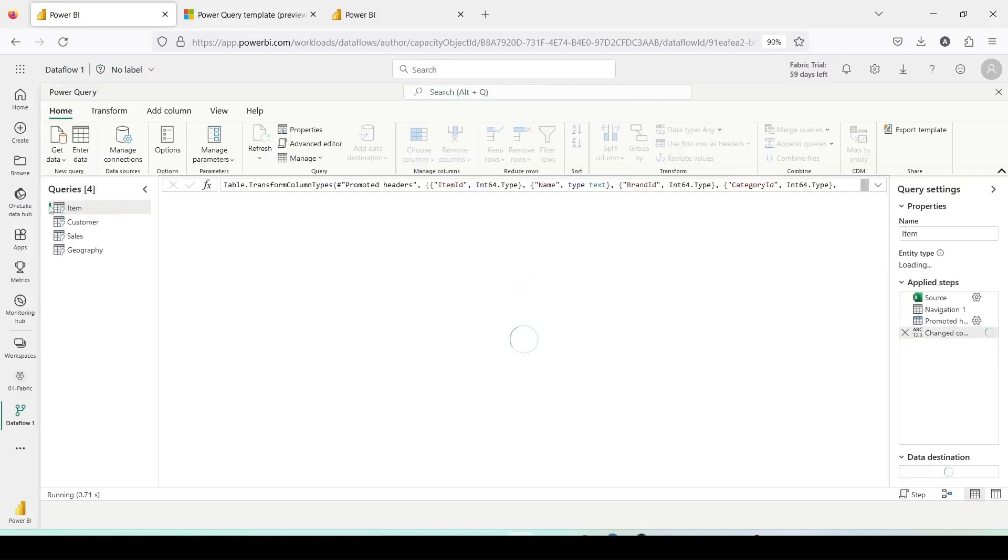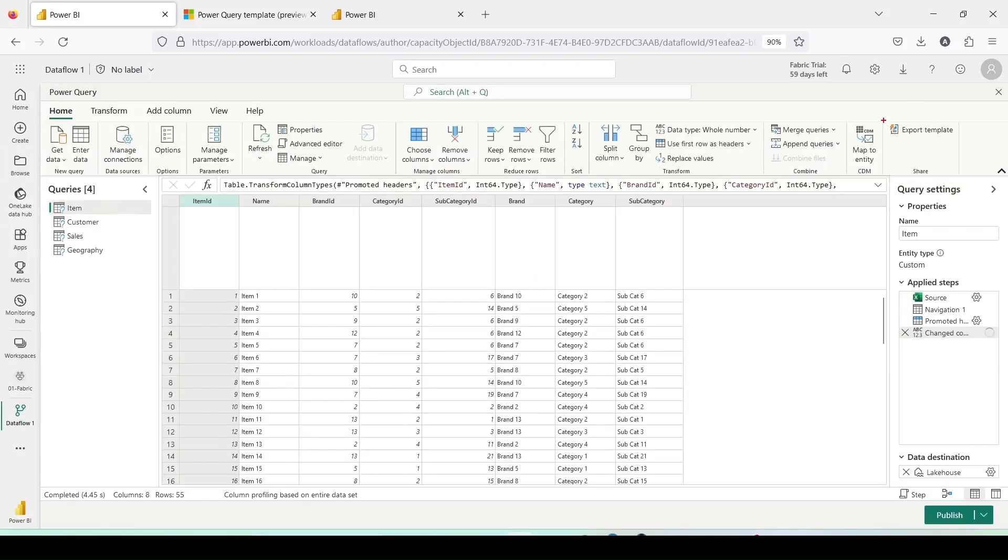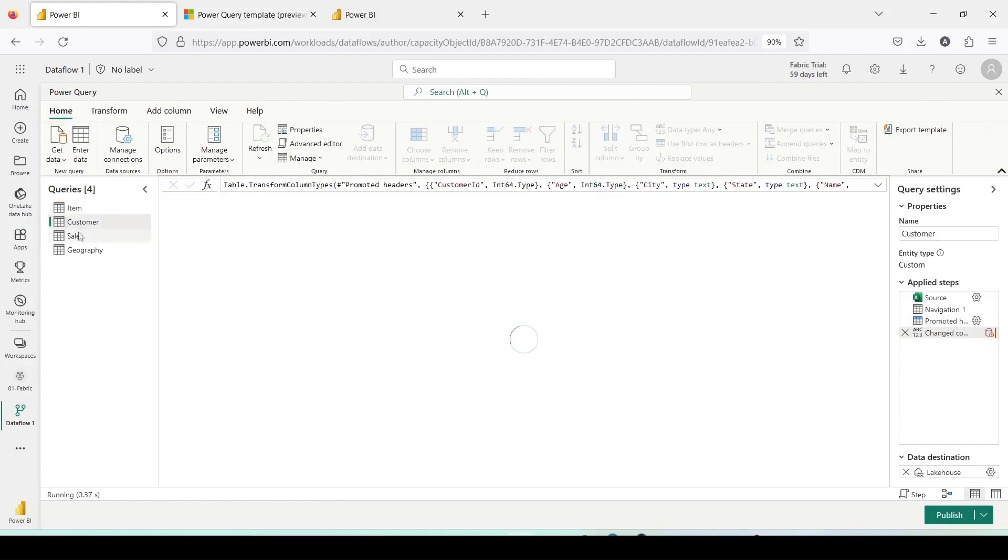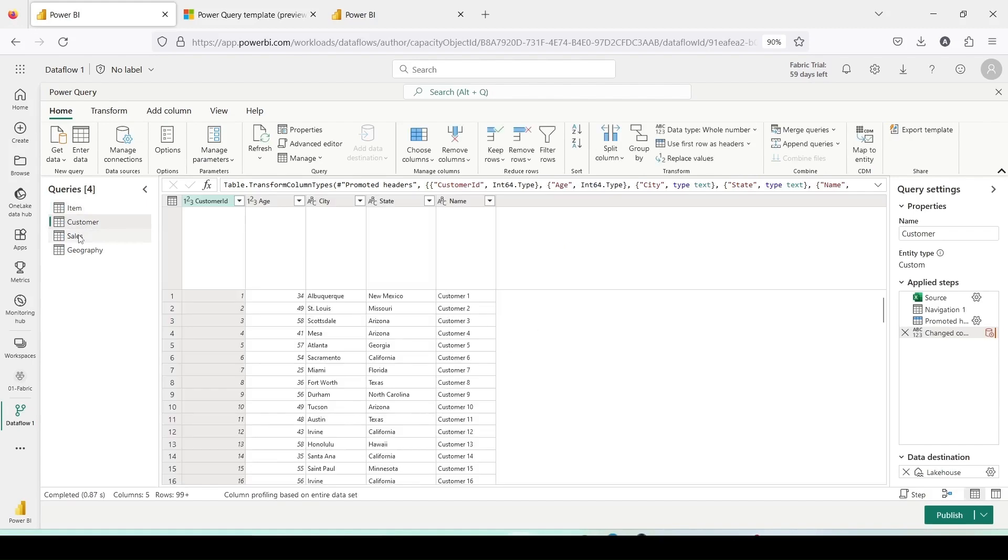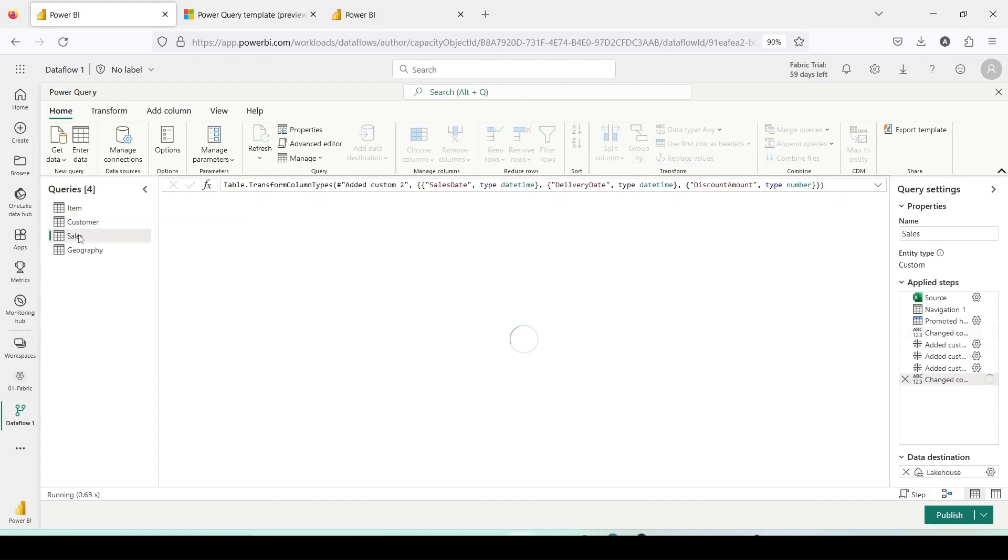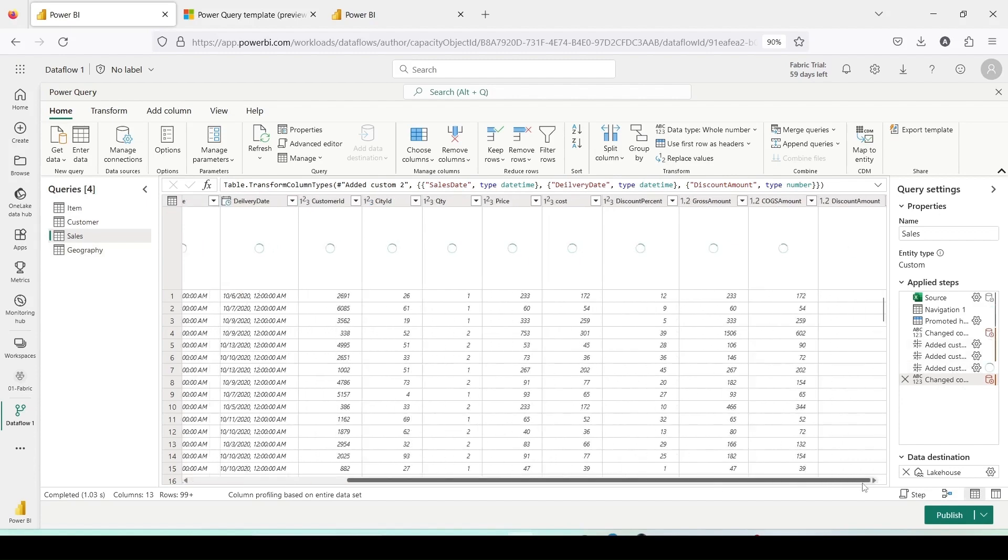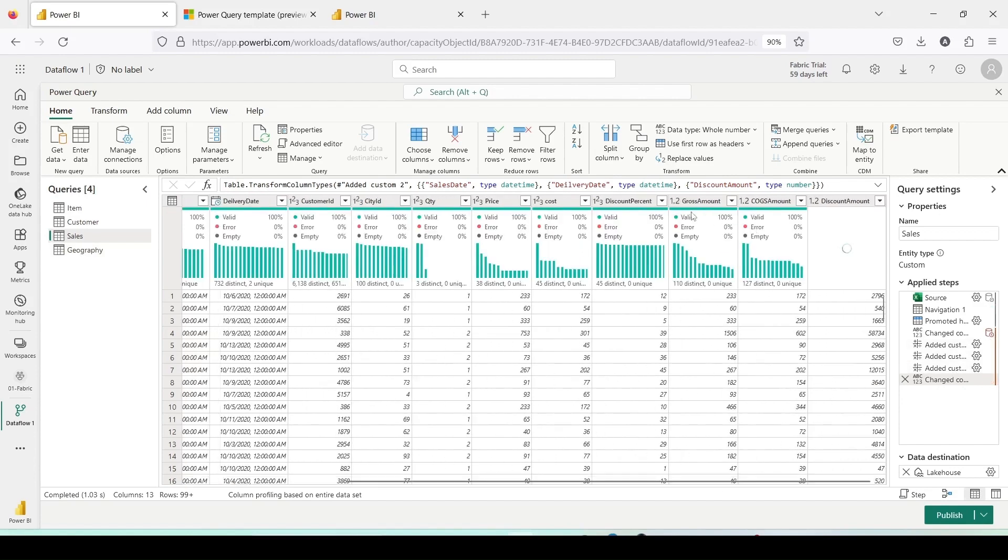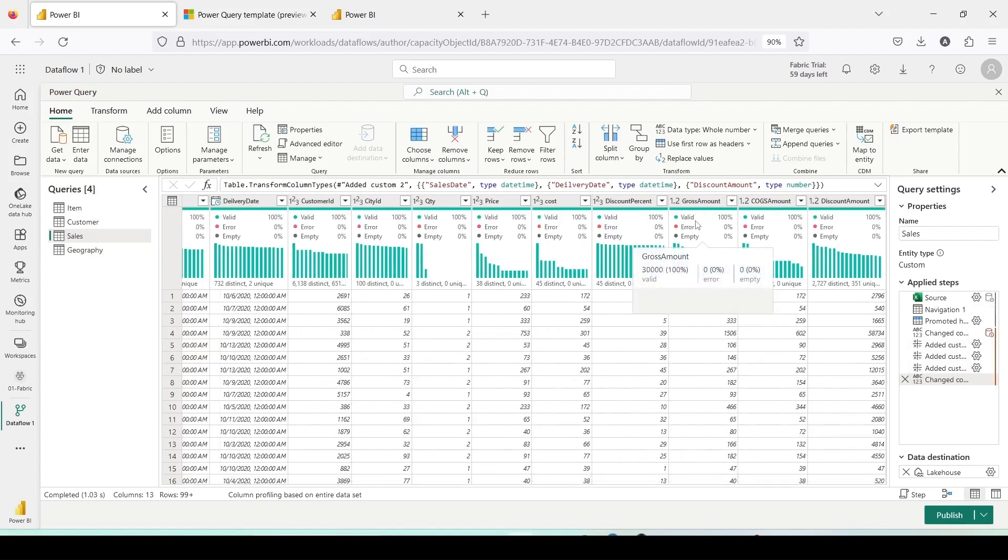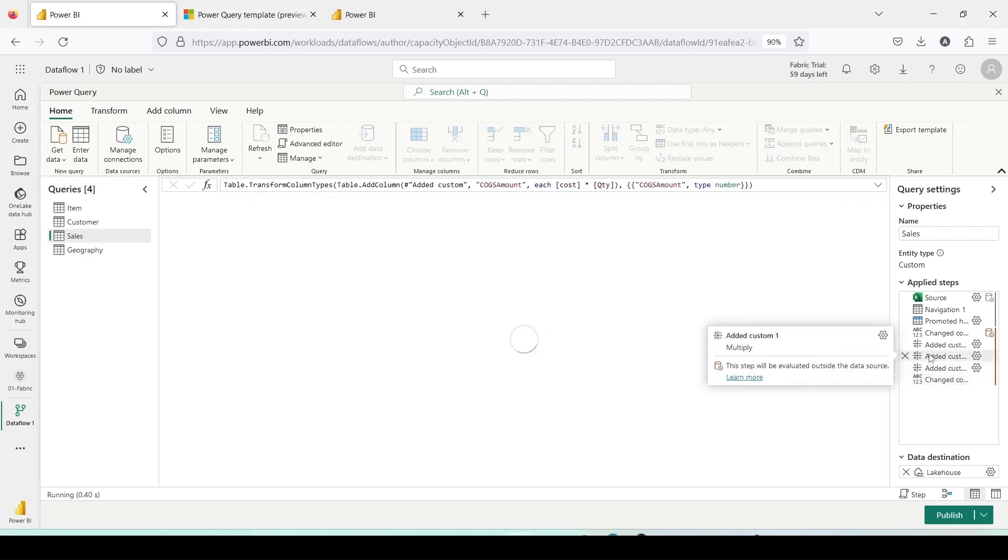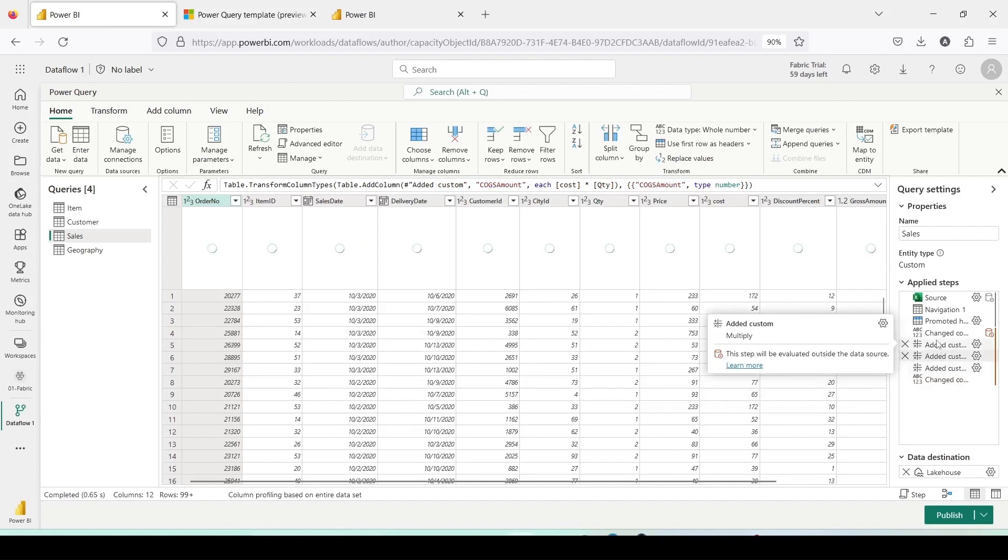Dataflow is open now and you will notice an icon at the top right called export template. Here I have four tables and in this Dataflow, I have made a few modifications to these tables. I've renamed columns and made several other changes. Most tables have multiple steps. For example, in the sales table, I created calculations for gross amount, discount amount, and more. I used the add custom columns feature to achieve this.